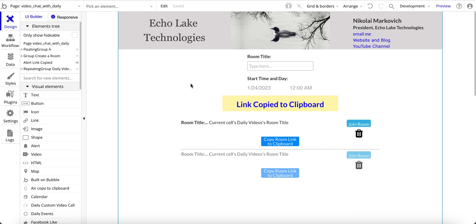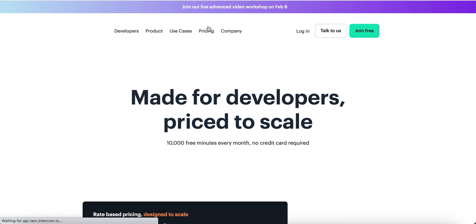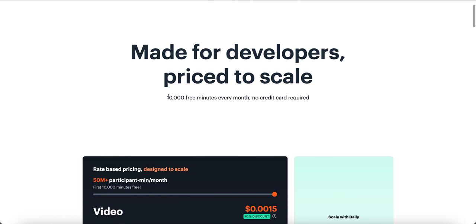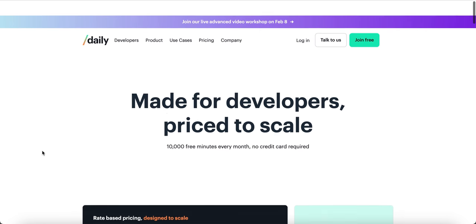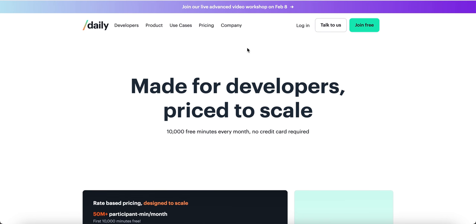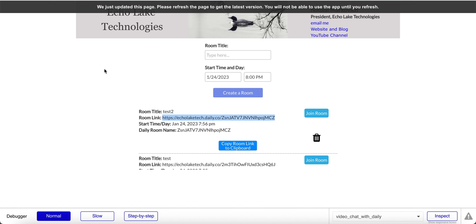One more nice thing to be aware of: Daily is very generous — you get 10,000 free minutes every month, which is very generous for the Bubble community. That is basically it. Thank you very much — give me a thumbs up if you like this video, subscribe to my channel, and we'll see you in the next one. Thanks.